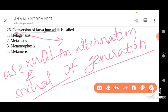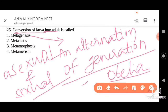Let me give one example. A cniderate — we have Obelia — which shows the alternation of generation. So the first option is not the answer for the question.